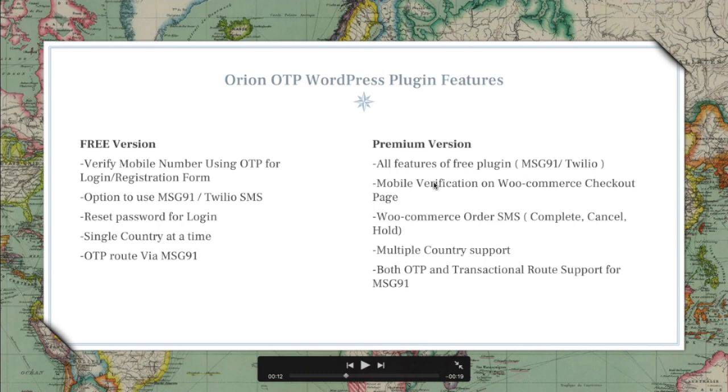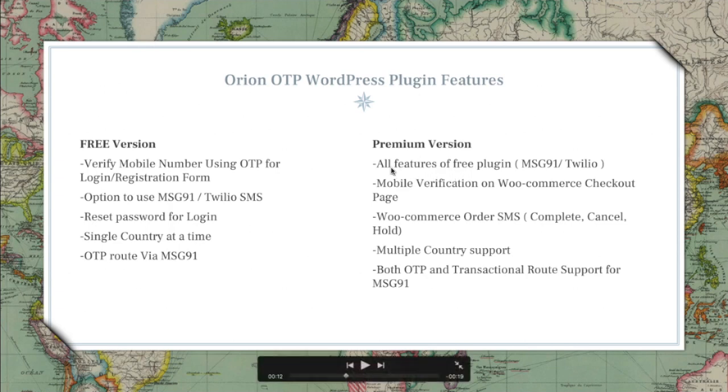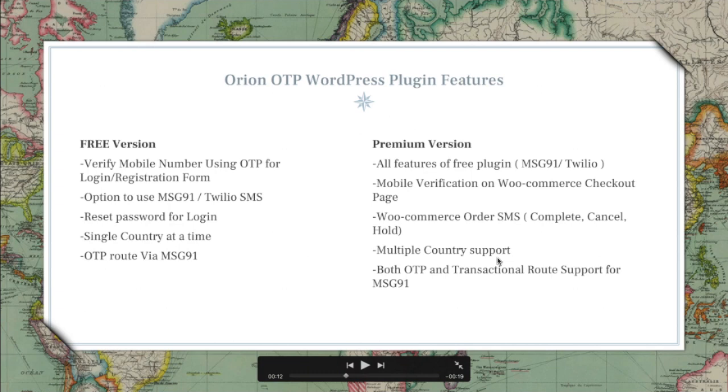If you choose the premium version, of course there are different versions of premium as well depending on what your necessity is, so there's something for everyone's pocket. But you get all features of the free plugin, you get mobile verification on WooCommerce checkout page which I just explained, and then you get the WooCommerce order SMS. You get multiple country support.